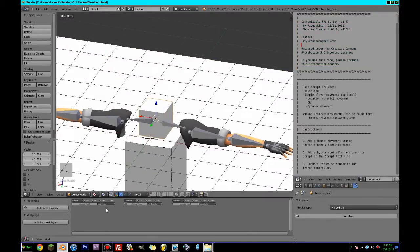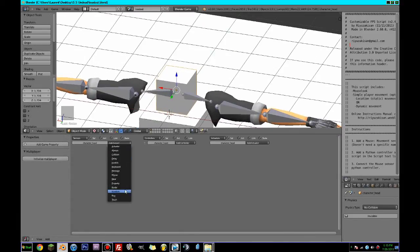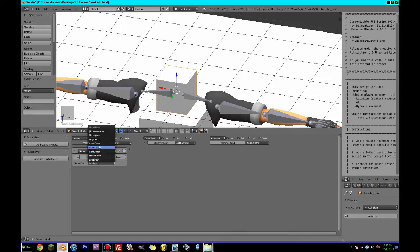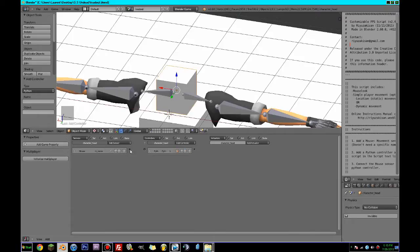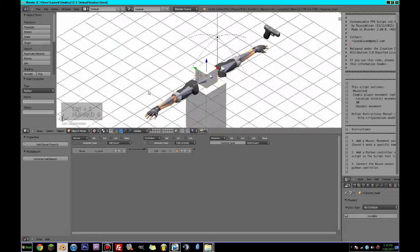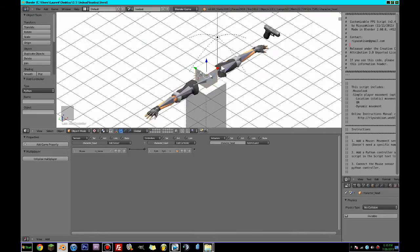So now what we can do with the character head, we can make the logic editor a bit bigger. We're going to go with a mouse movement sensor, and this is going to be called 'mouse move'. It's going to do a Python script, and that Python is going to be 'mouse look'. Now if we go play, we can look up, down, left, and right — everything's working all right.